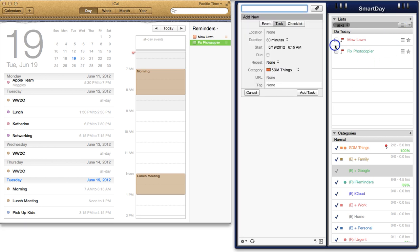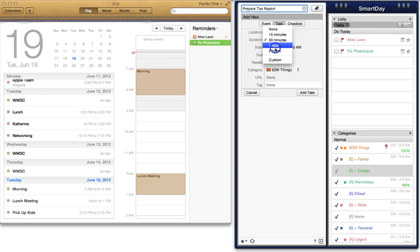In iCal, events and reminders are kept separate, so when you synchronize those across to Smart Day, it creates separate calendars with the letter E or R before it.